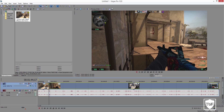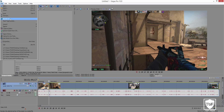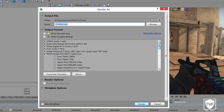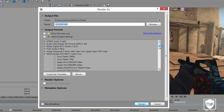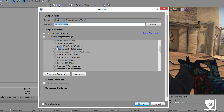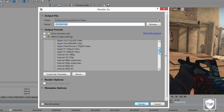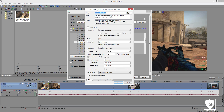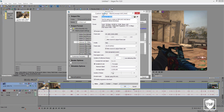Now we're going to do the actual render settings. Go to File, Render As, and scroll up to the very top. You want to find Main Concept AVC/AAC MP4. Once you've found that, there are lots of different templates — Sony Tablet, Sony Tablet 720p, Apple, Internet. We're going to select Internet HD 1080p. This is a default template but we're going to customize it to our liking. Click on Internet HD 1080p, click Customize Template, and it's going to pop up the custom settings for the Internet HD.